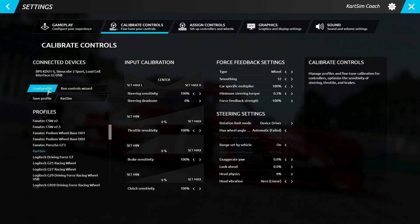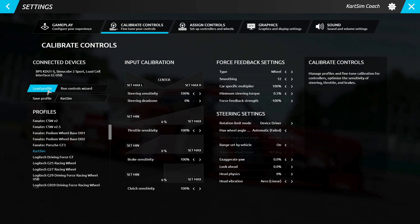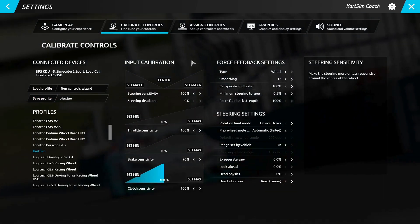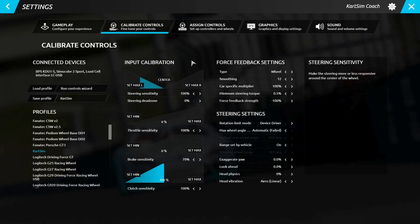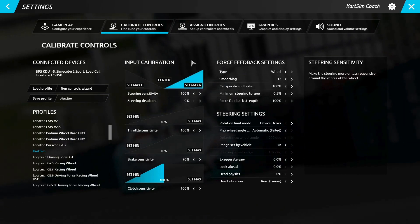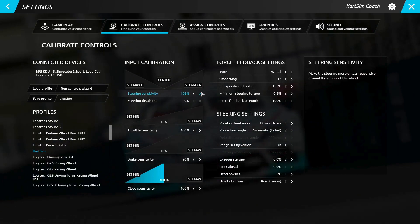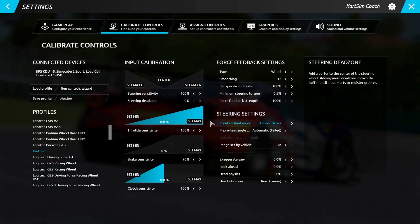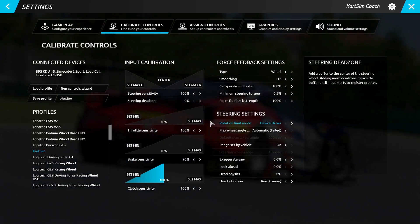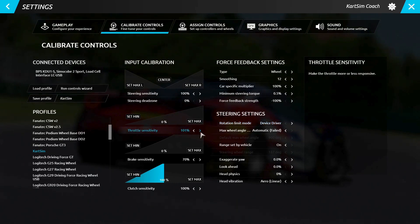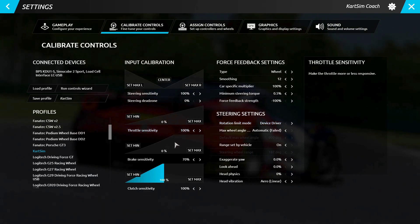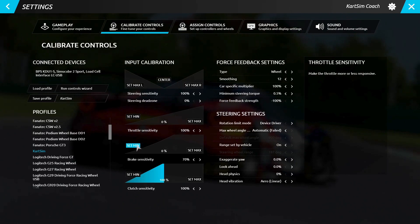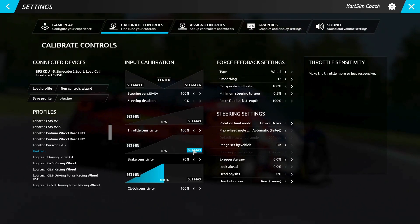Once loaded, you can then calibrate the input from the hardware to the software to match your desired outcomes. For the steering, you can set the wheel rotation maximum both clockwise and anti-clockwise, along with the steering sensitivity and the steering dead zone. For the throttle, you can set where exactly the pedal reaches minimum and maximum input along with the throttle sensitivity. And for the brake, you can also set where the pedal reaches minimum and maximum input along with the brake sensitivity.